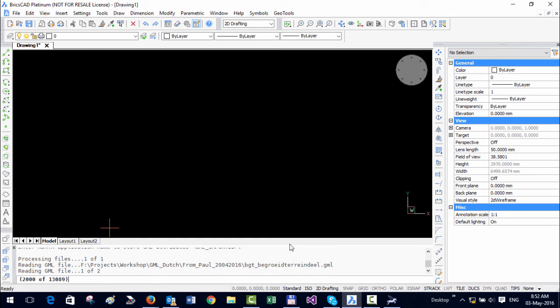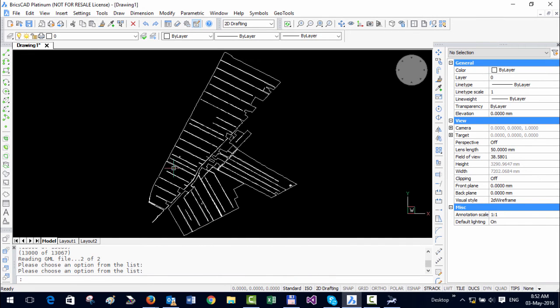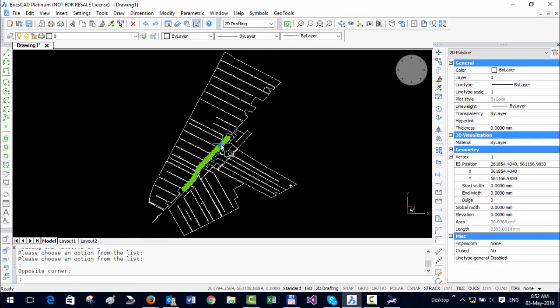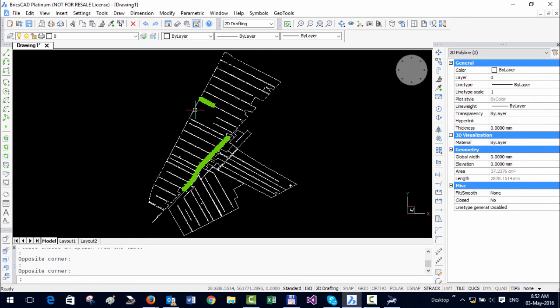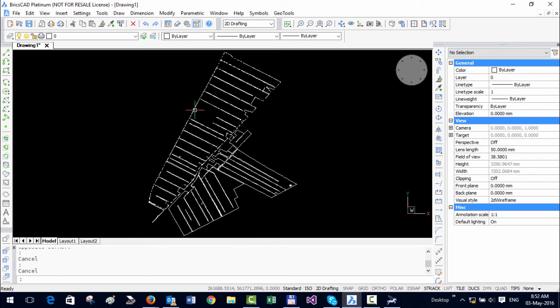And you can see that after import, it has created the GML data as linear objects. So this is how you import a single feature GML into CAD.